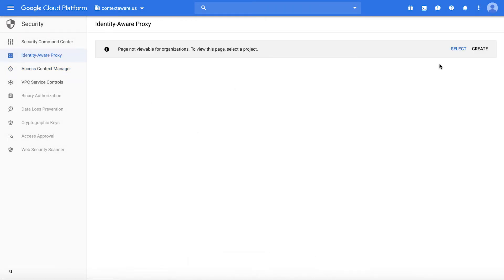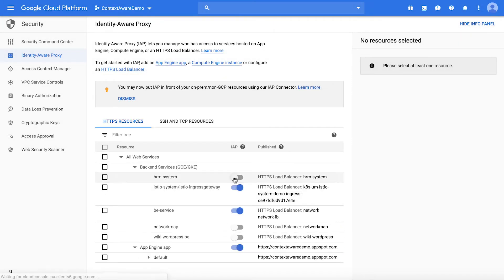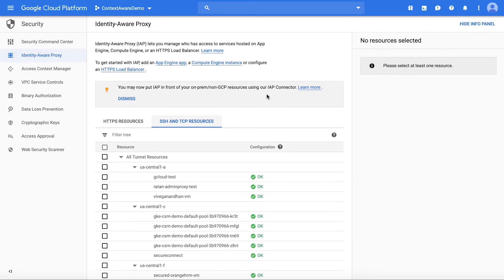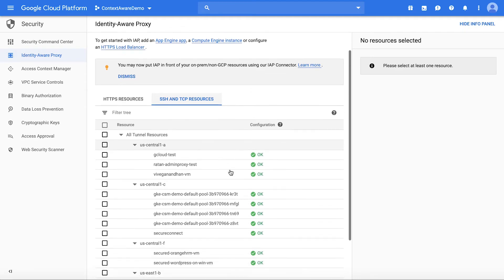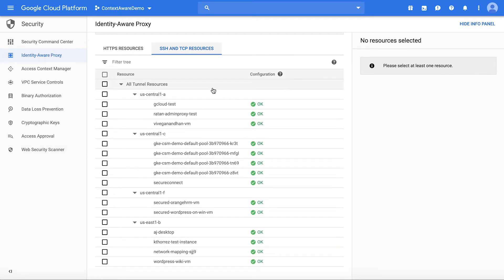Let's also look at what other resources you can control access to in Access Context Manager. Along with HTTP resources, you can look under SSH and TCP resources, which lists all the virtual machines. You can control access to VMs for both SSH and RDP, just similar to any web applications.